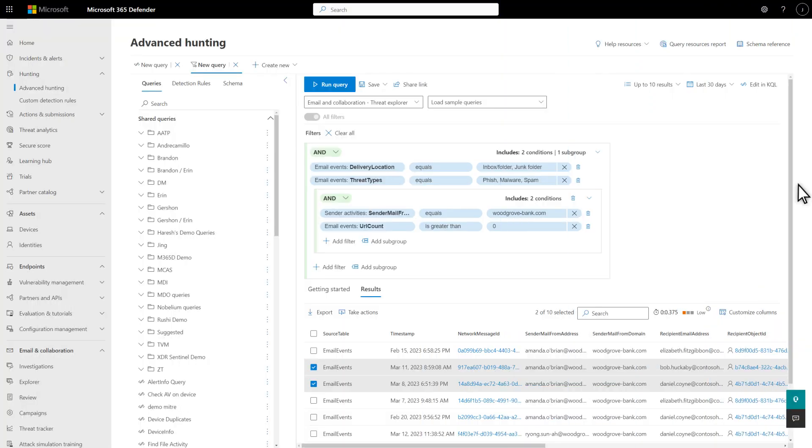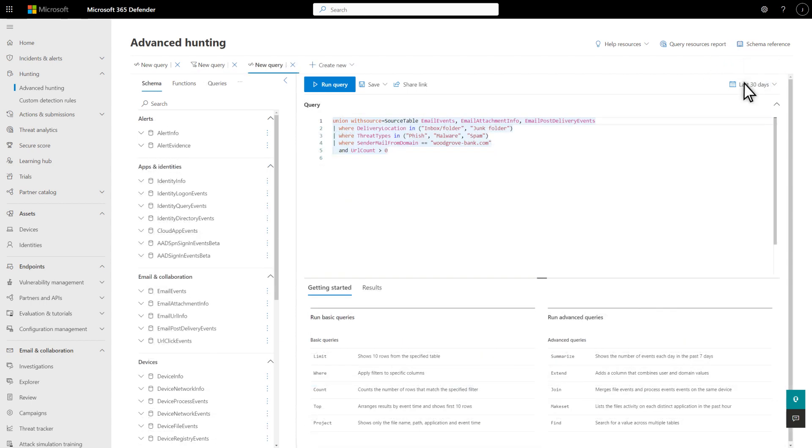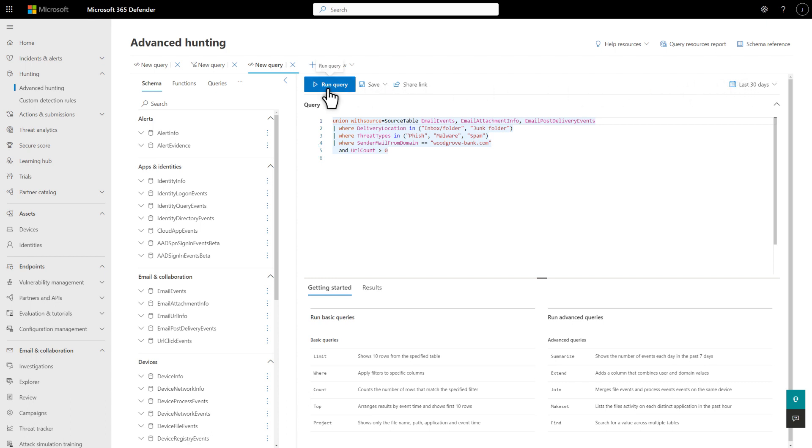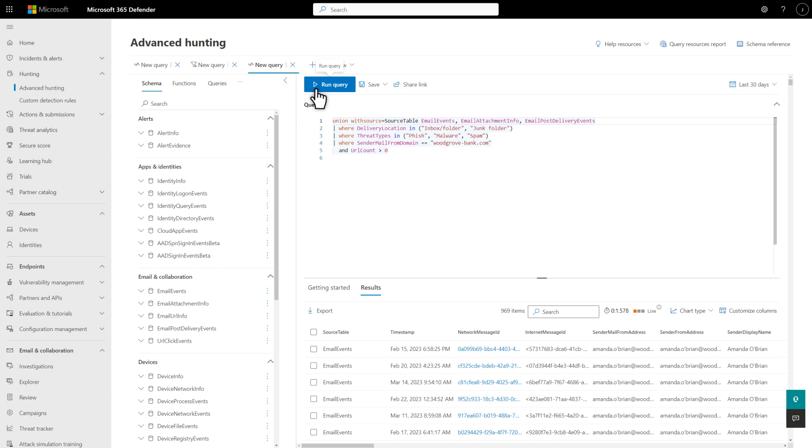Now, I want to show you the KQL for this query, which I can create without knowing a Where clause from a Project operator. Simply select Edit in KQL to open it in the KQL Query Editor. And just like in the Query Builder, there are conditions for delivery location, threat types, sender mail from domain, and URL count. Finally, select Run Query to see the results. This is a terrific way to learn how to write your own KQL queries from scratch.